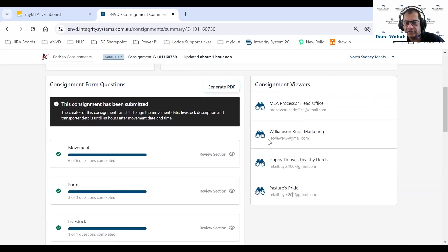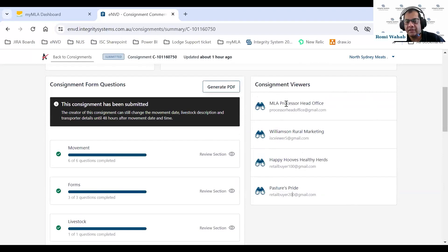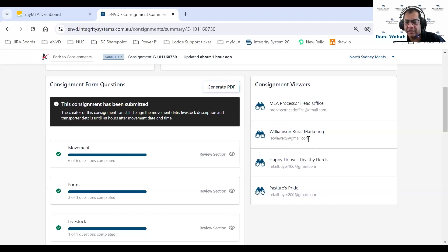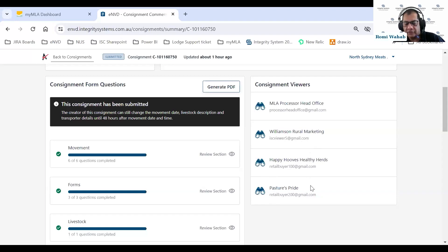As a processor, if you've got a head office that wants to see all consignments, you can ask the producer to always add the processor head office as a viewer, giving them visibility. The producer also added Williamson Rural Marketing — perhaps their accountant — as a viewer. The producer or agent also added some buyers: Happy Hoops and Healthy Heads is one buyer, and Faster Sprite is another, giving them visibility to this consignment.